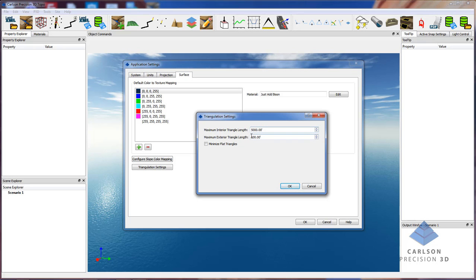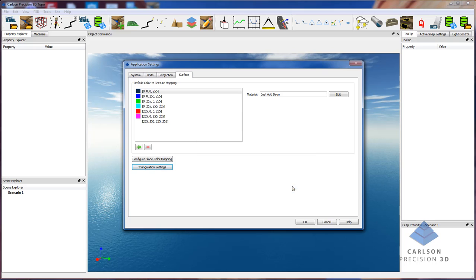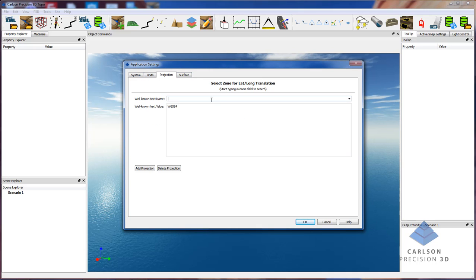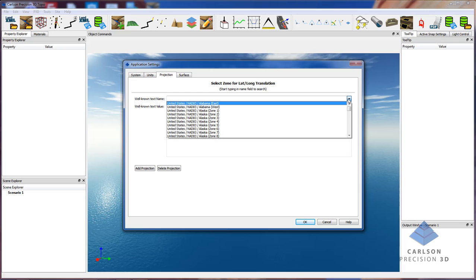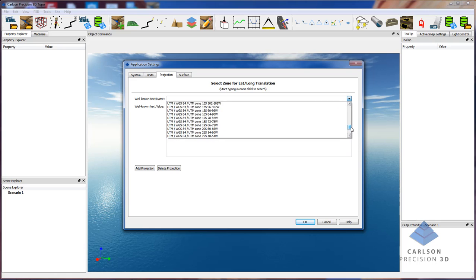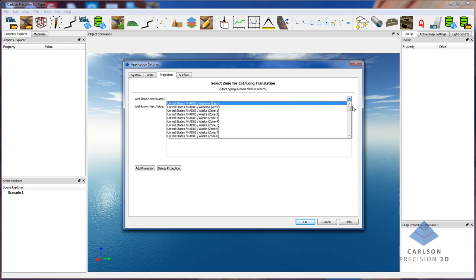We have triangulation settings that are similar to what we have in our Carlson office package. This is just allowing you to specify whether or not you want us to fill in holes on the interior of surfaces when we do the triangulations. When we do exterior surfaces, when you have concave edges in your surface and you don't want to have those really large external triangles, this allows you to specify that maximum triangle length, which leaves projections.